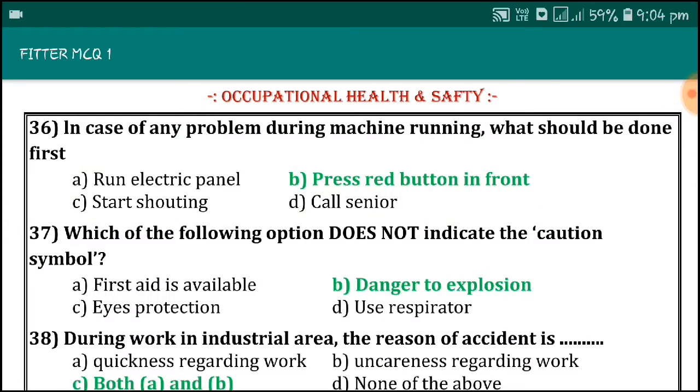In case of any problem during machine running, what should be done first? Press the red button in front.